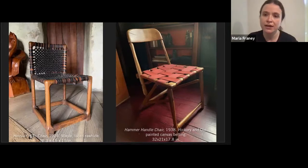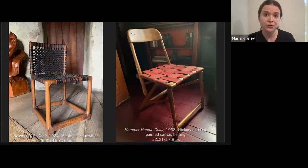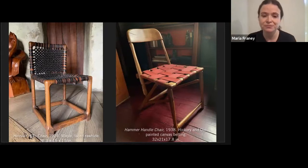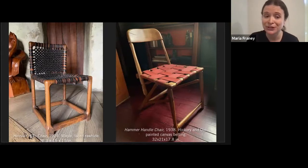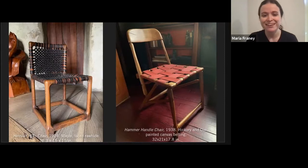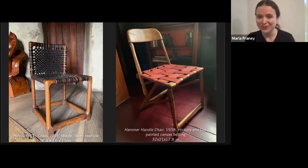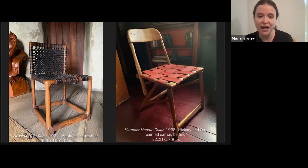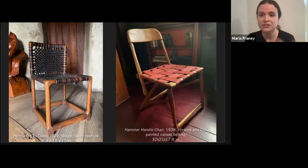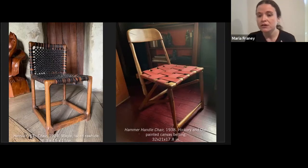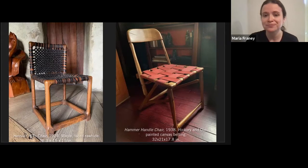For the hammer handle chair, he had won about 400 hammer handles at auction. To you or I that probably seems pretty useless, but not to Wharton. He used them to make about 45 of these chairs in four different iterations, and usually there were only ever just a few, so that's pretty rare.